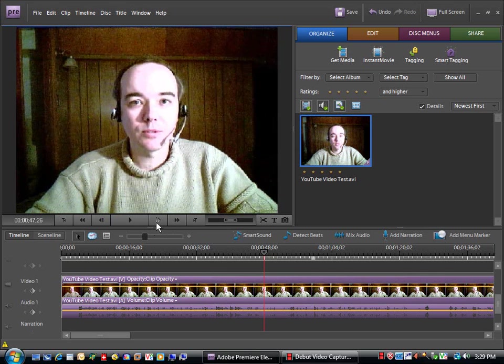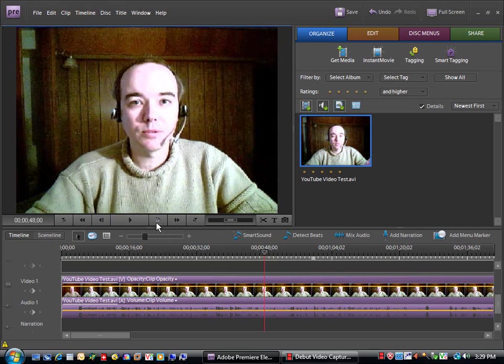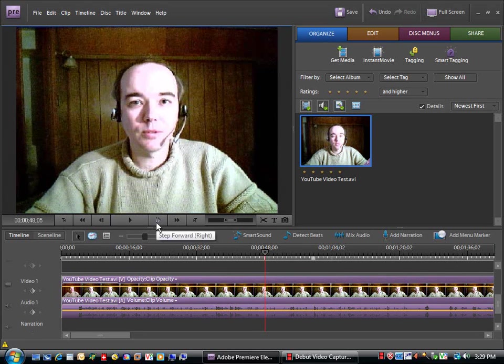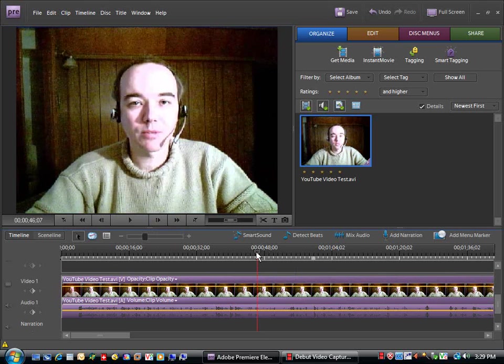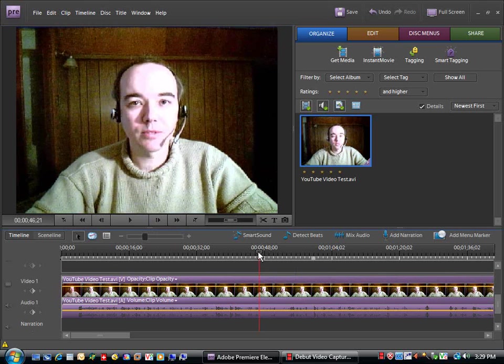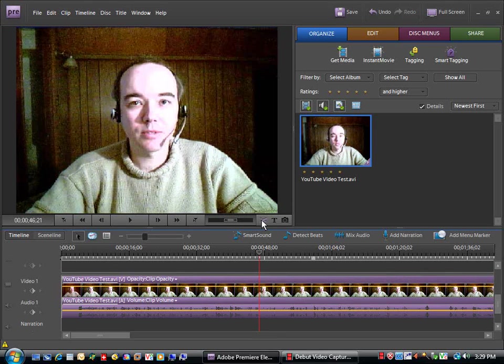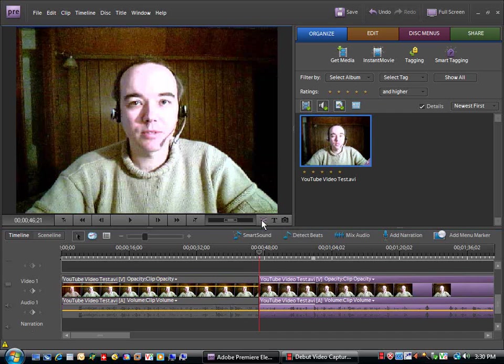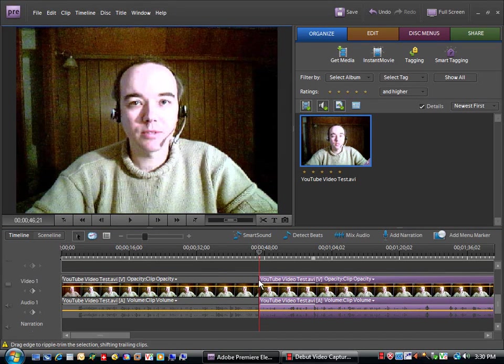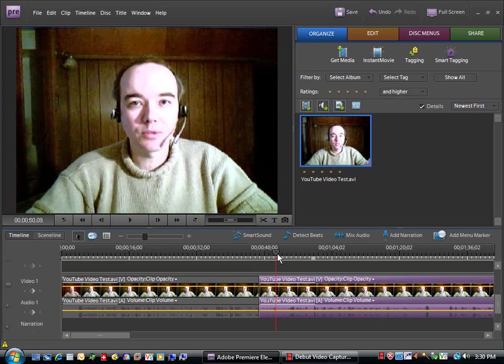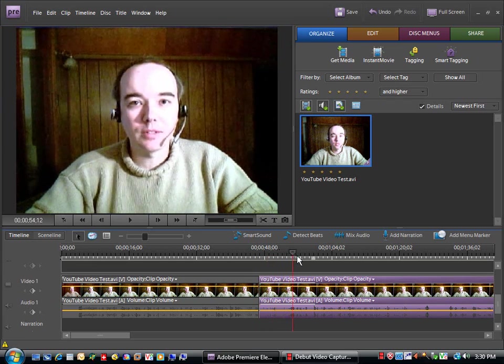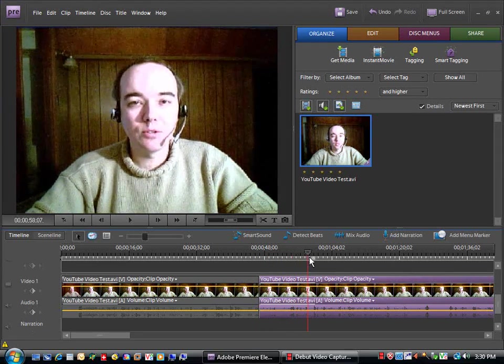But essentially, once you've identified a point where you want to make a cut, use your split clip tool. That's your first cut. You're going to make two if you want to remove something. That's the beginning of the section you want to remove.